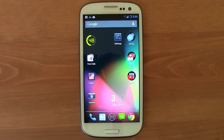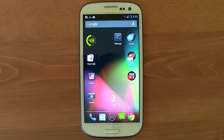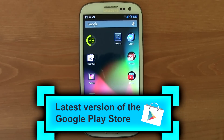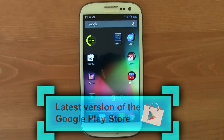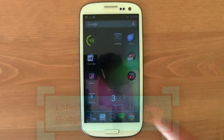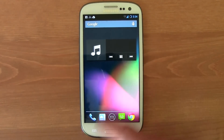Hi guys, this is Diamova here and today I bring you a video tutorial on how to install the latest version of the Google Play Store. This latest version has quite a lot of changes in the design and it's actually very cool, so I'm gonna show you how you can install it and see it for yourself.